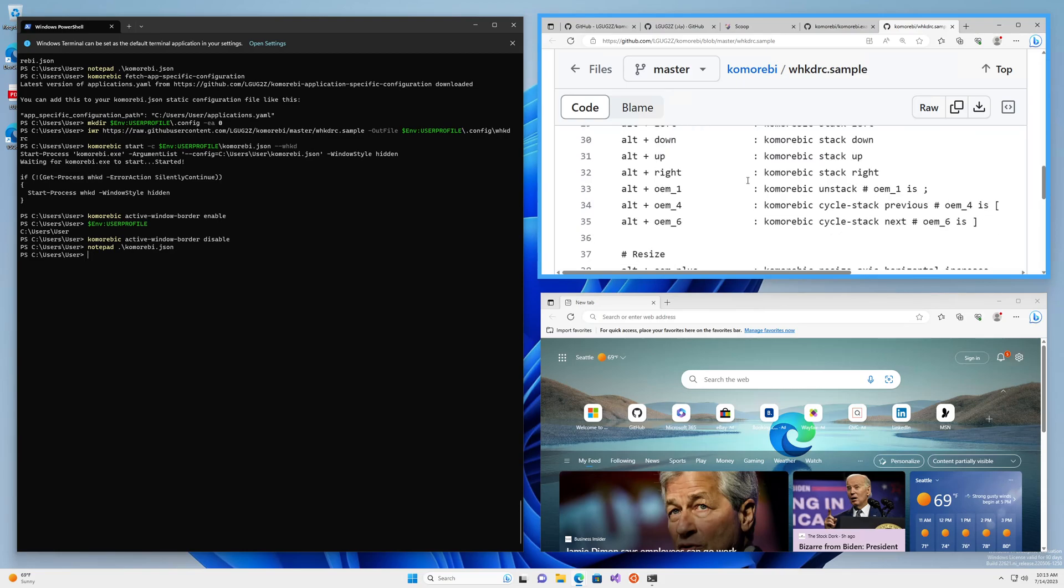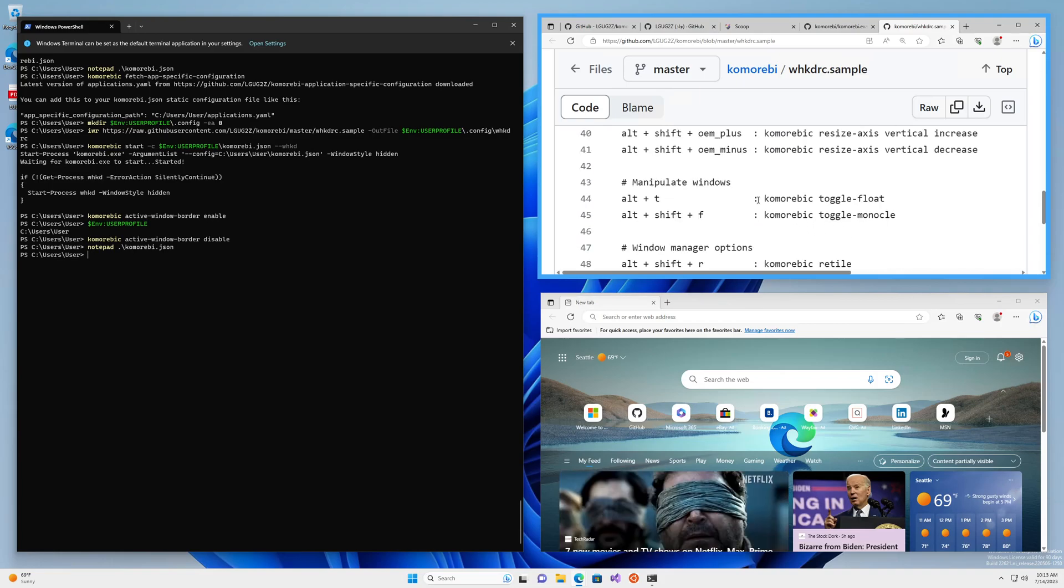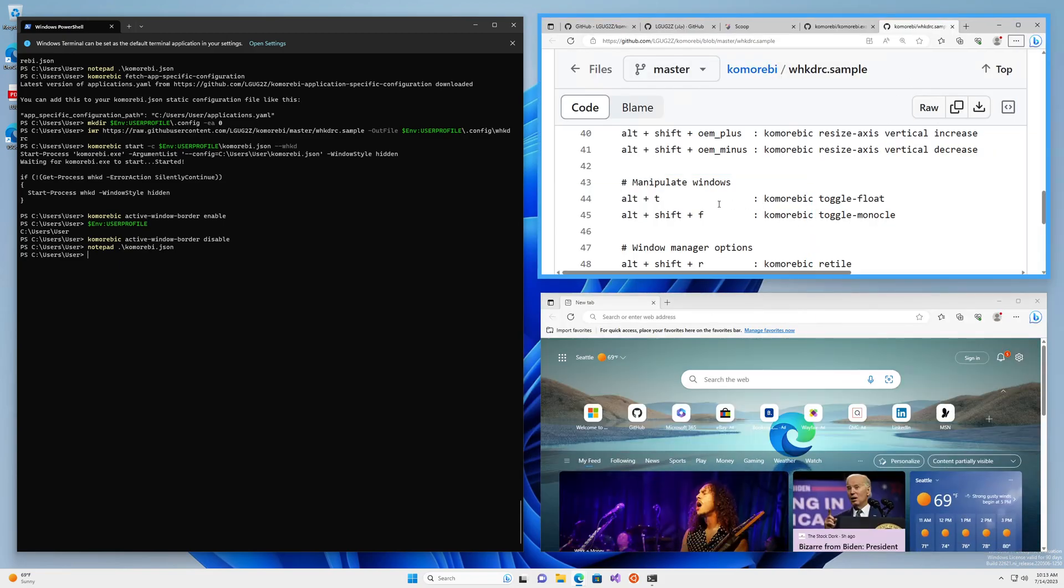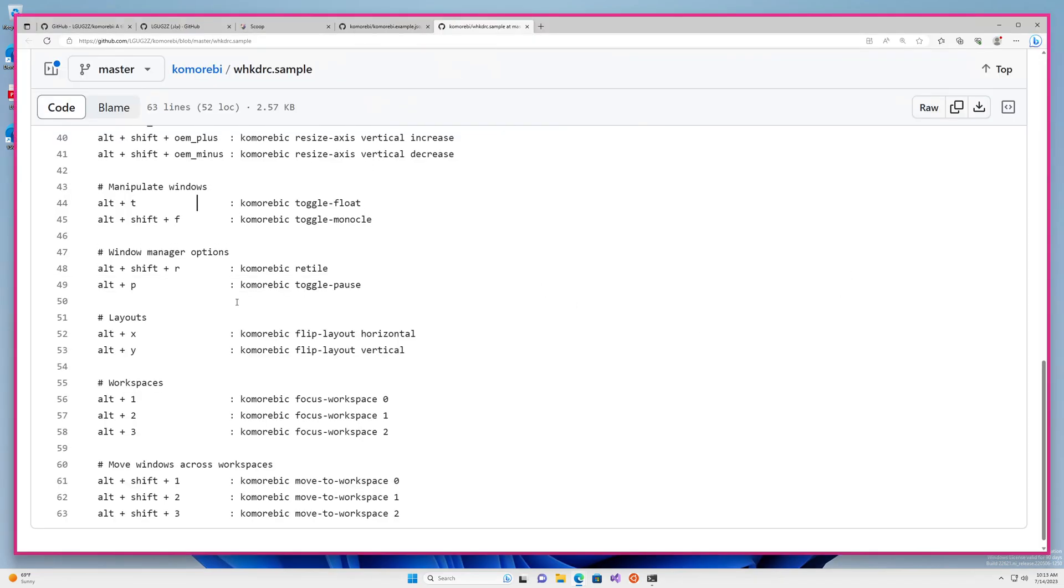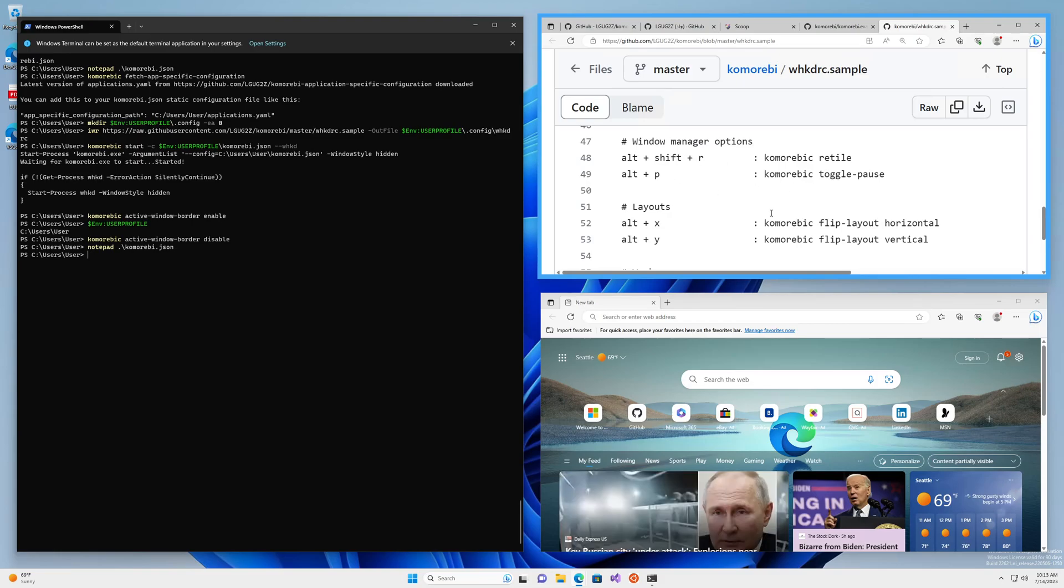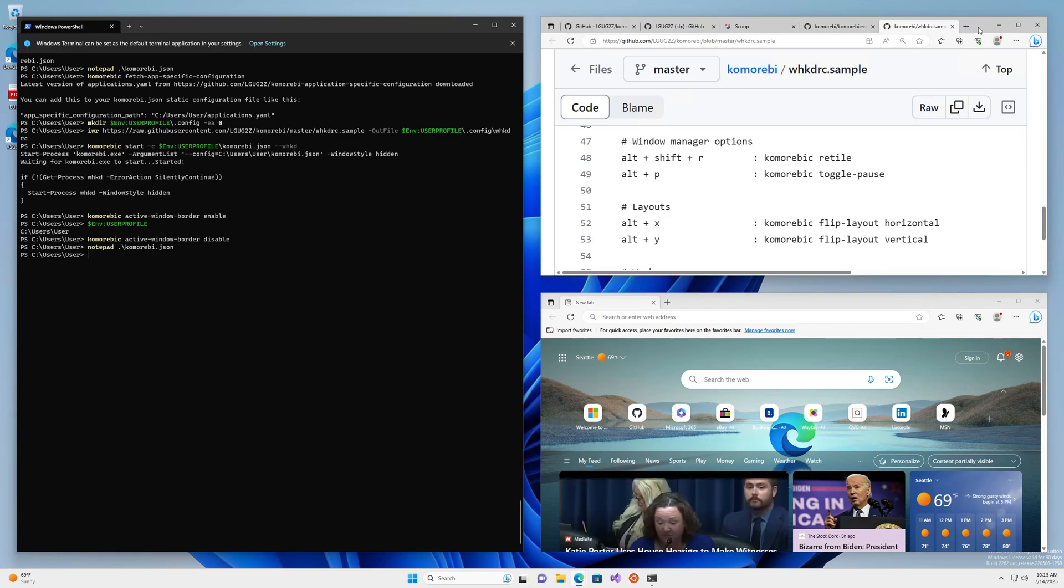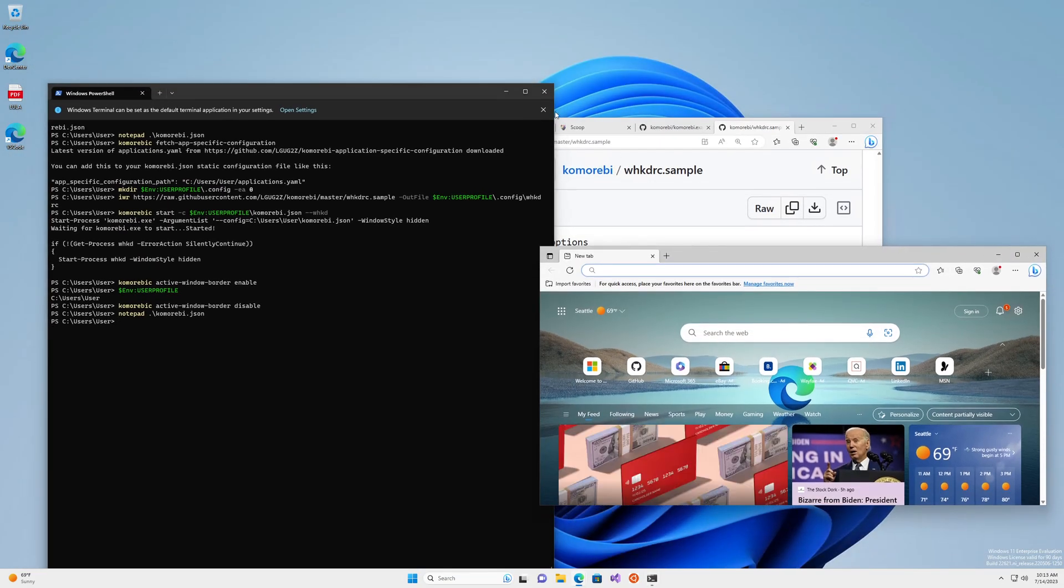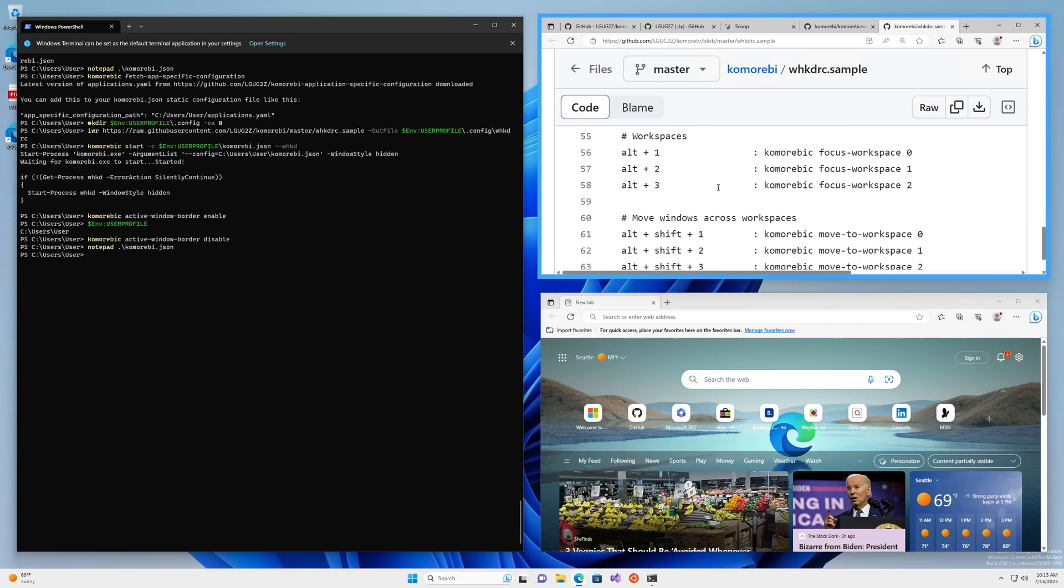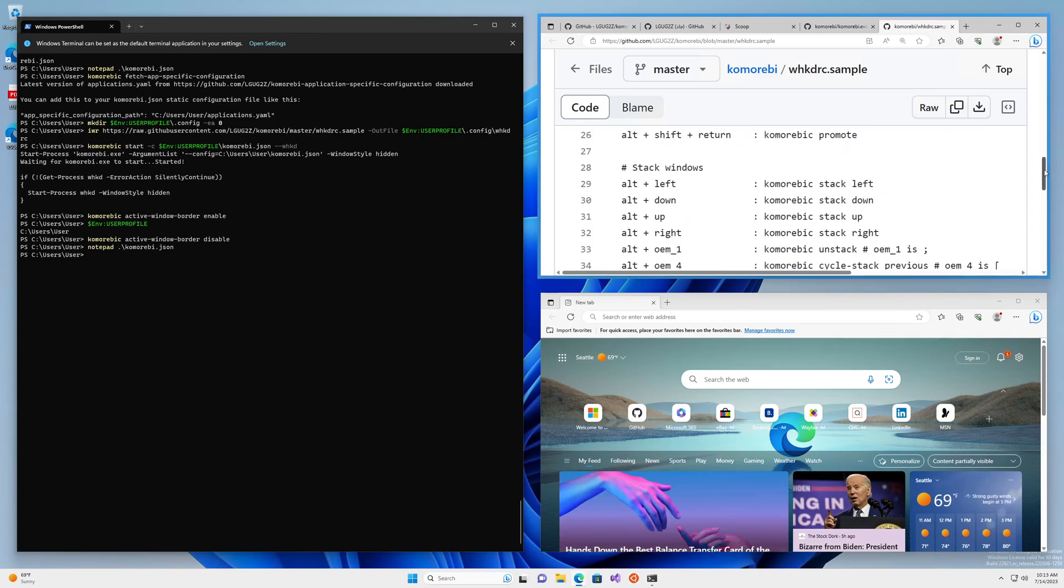You can also stack windows. There's a specific video on window stacking that you can find in the tutorials playlist. You can toggle float for some windows. So Alt and T. And now this is floating and you can drag it around and Alt and T again to bring it back in. Alt Shift and F brings you into monocle mode, which takes up the workspace area. And if things get a little janky, you can do Alt Shift and R, it'll force a retile, you can pause the entire window manager with Alt and P. So I'll do that now. And so now things are just moving around on their own. If I hit Alt and P again, everything will snap back into place. I think that is a good overview. Again, you can dig into this at your own leisure.